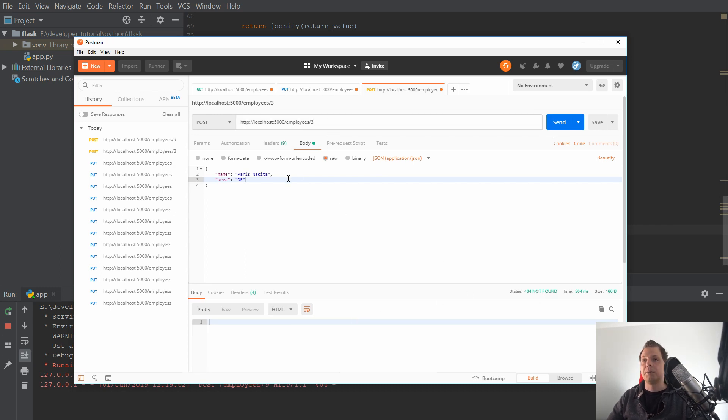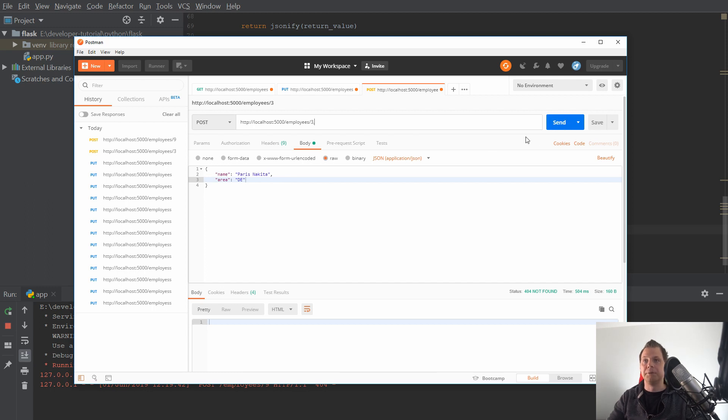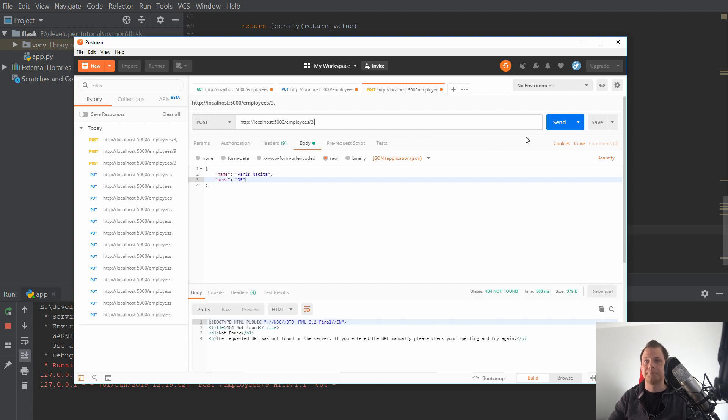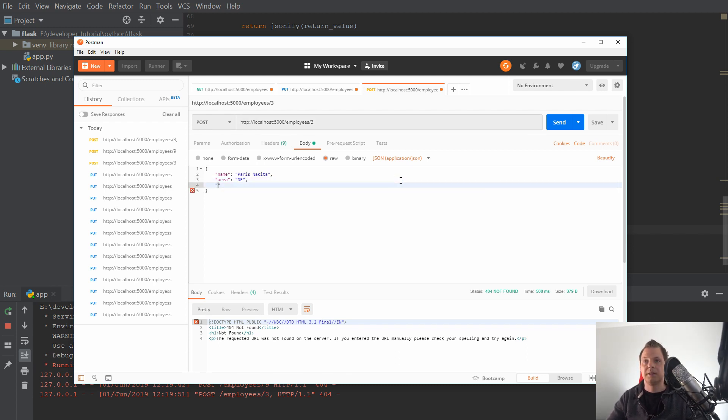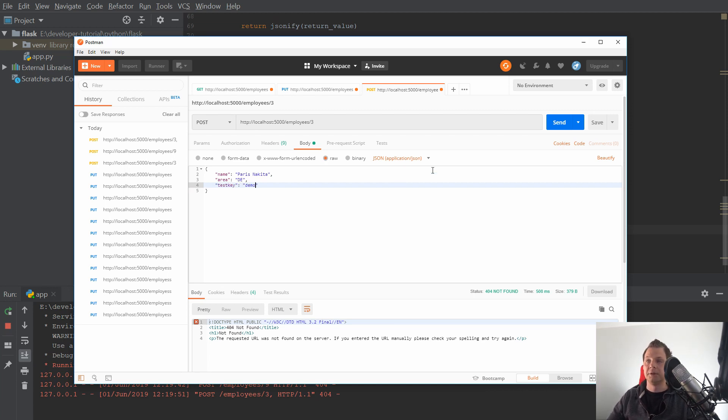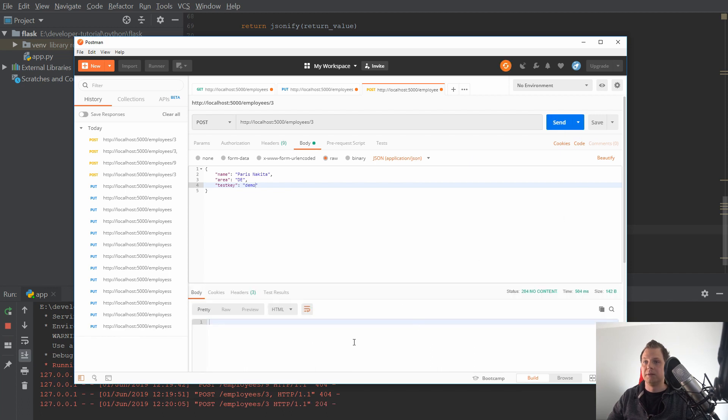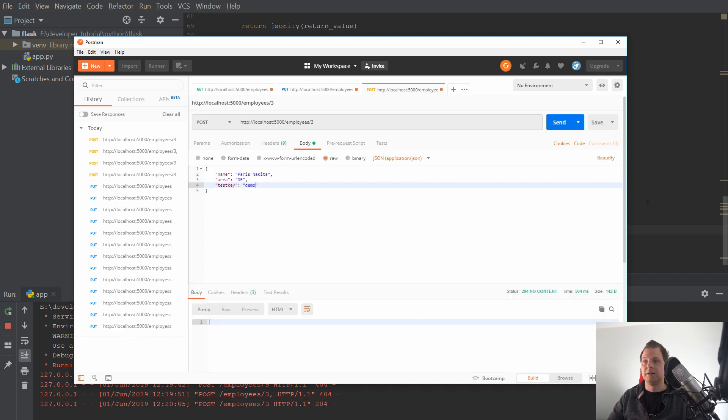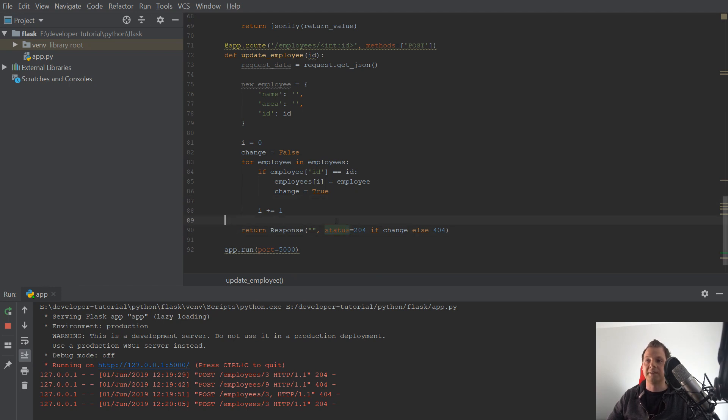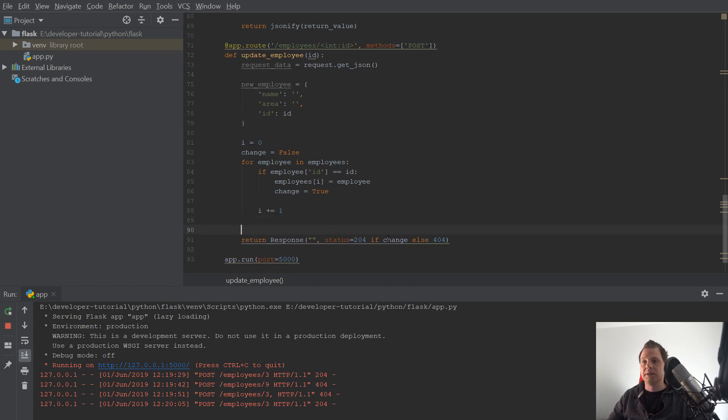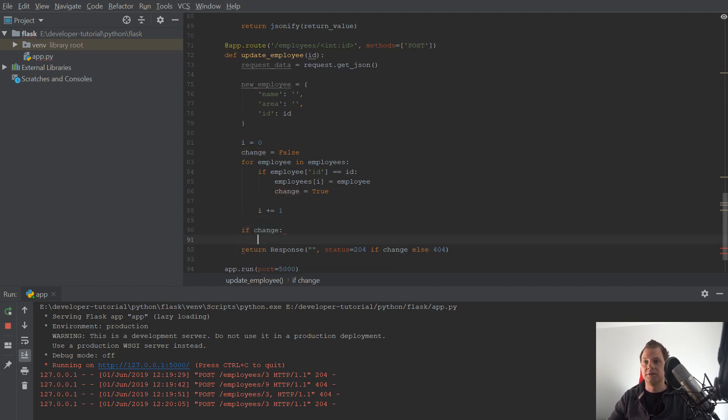The problem now would be if you do it this way and say test key is equal to demo, then this one would get inside the data. And after I have added it, I want to redirect. So we make a little change here. I'll say if the change is true.